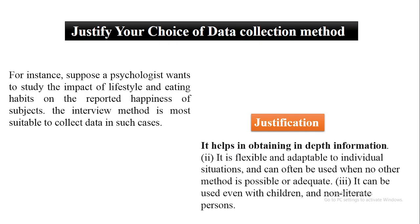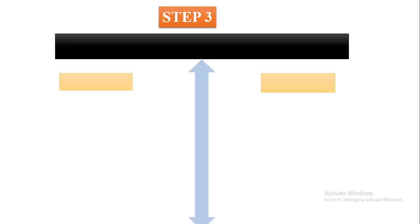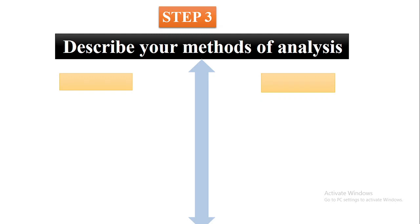Second, it is flexible and adaptable to individual situations and can often be used when no other method is possible or adequate. Last but not least, it can be used even with children and uneducated people. So your choice of selecting the interview method for data collection has been justified. Next, step number three: describe your methods of analysis.